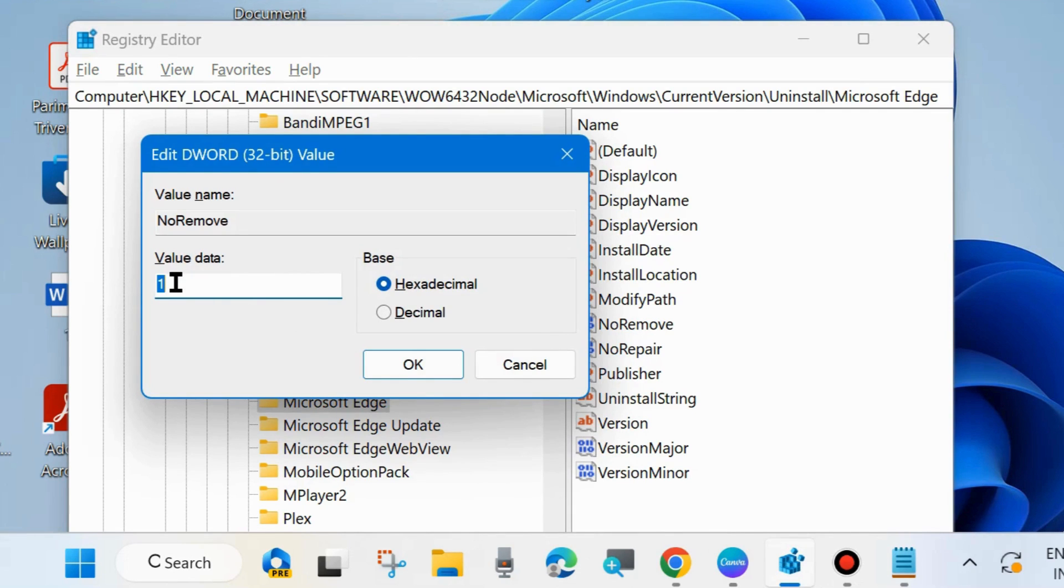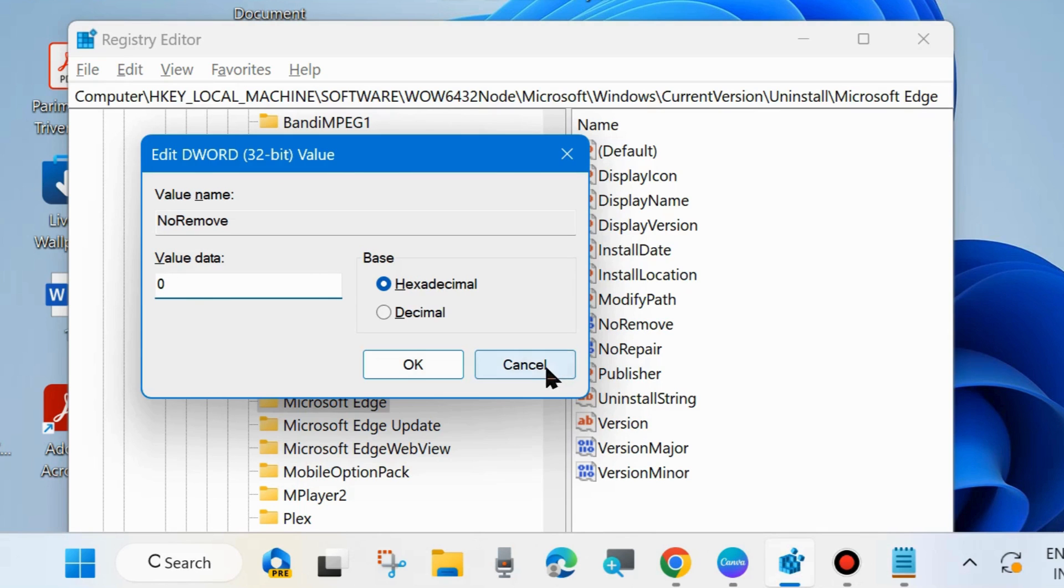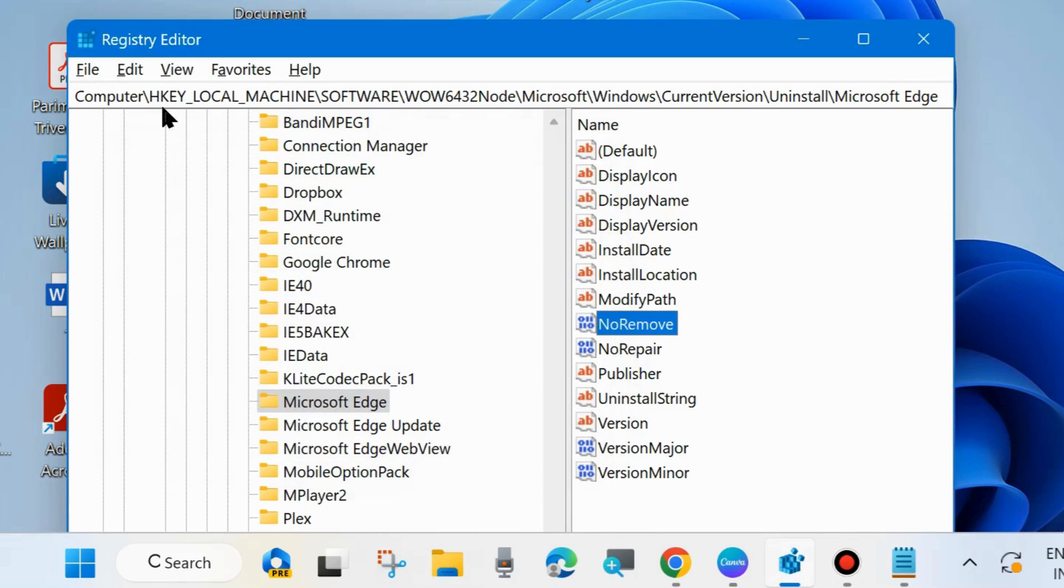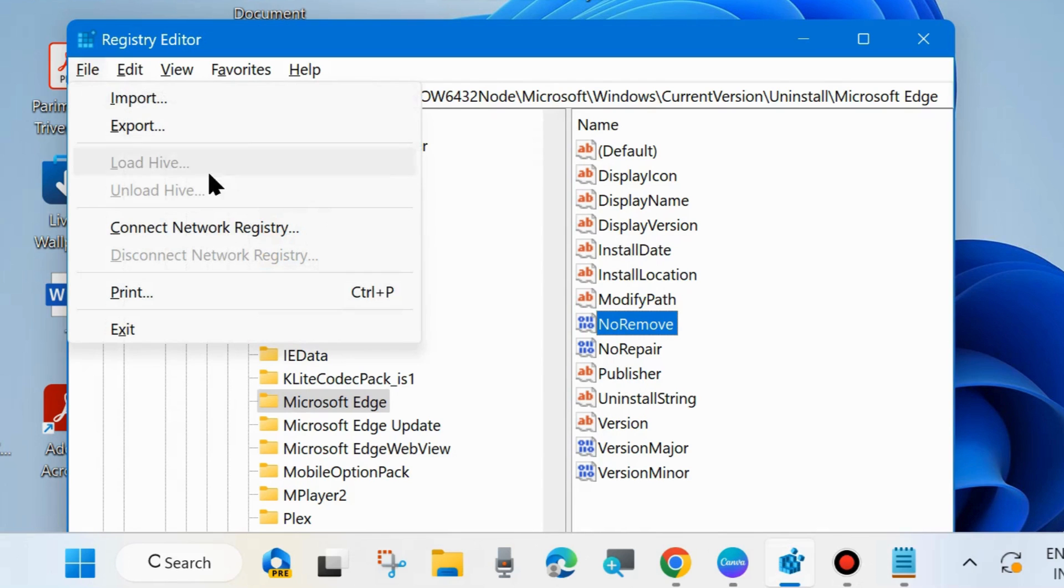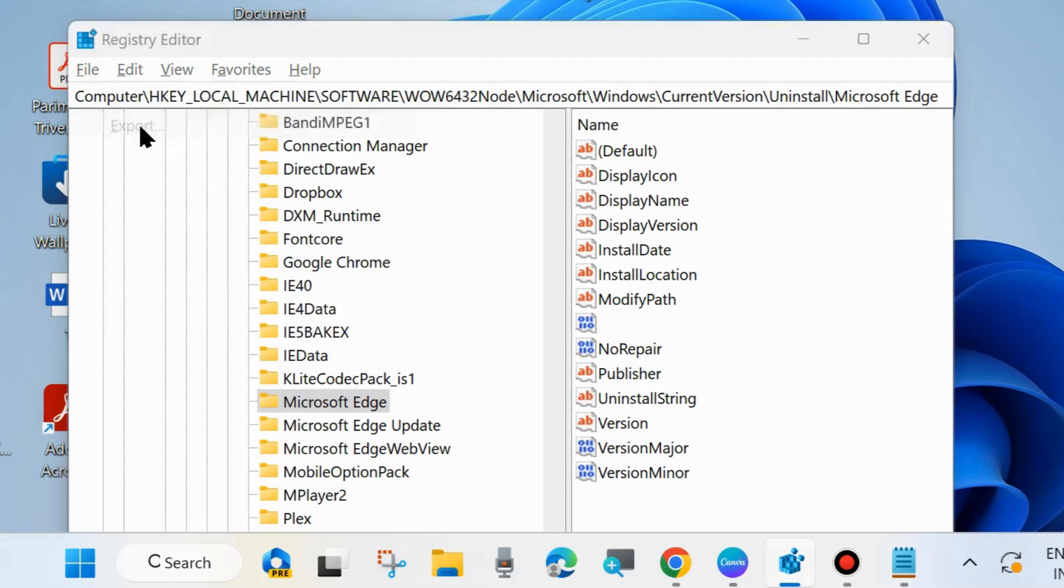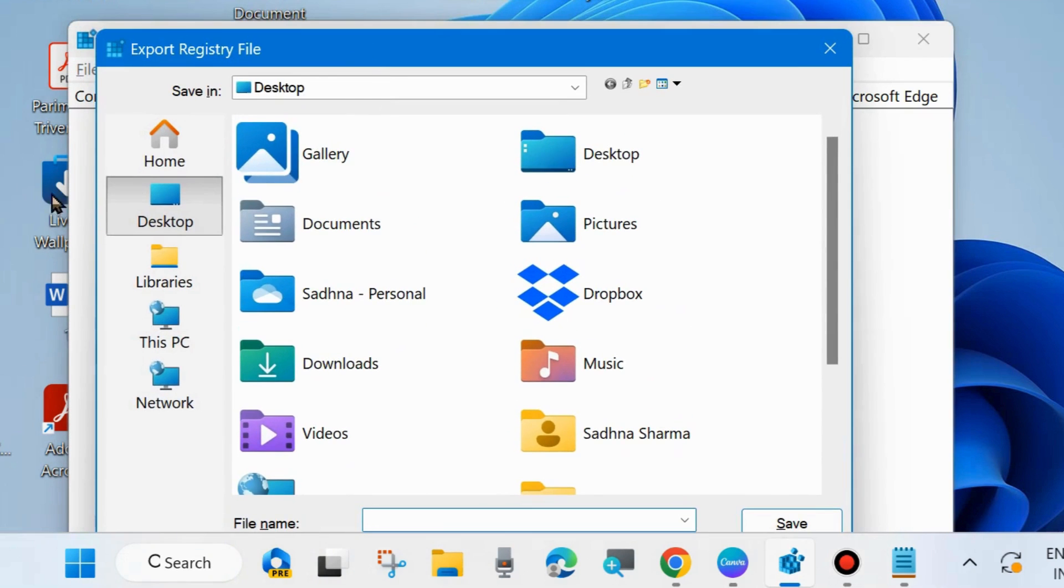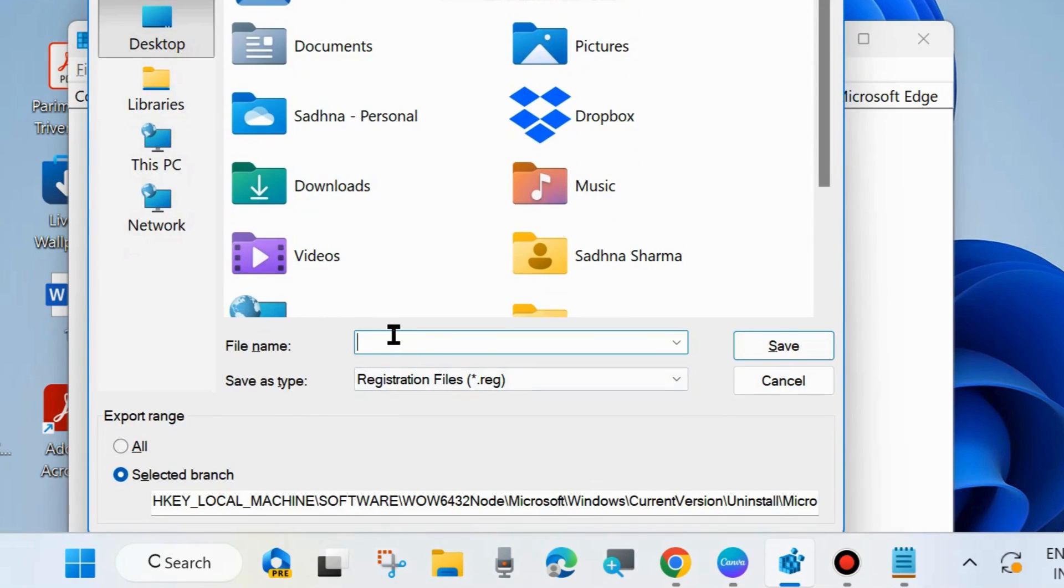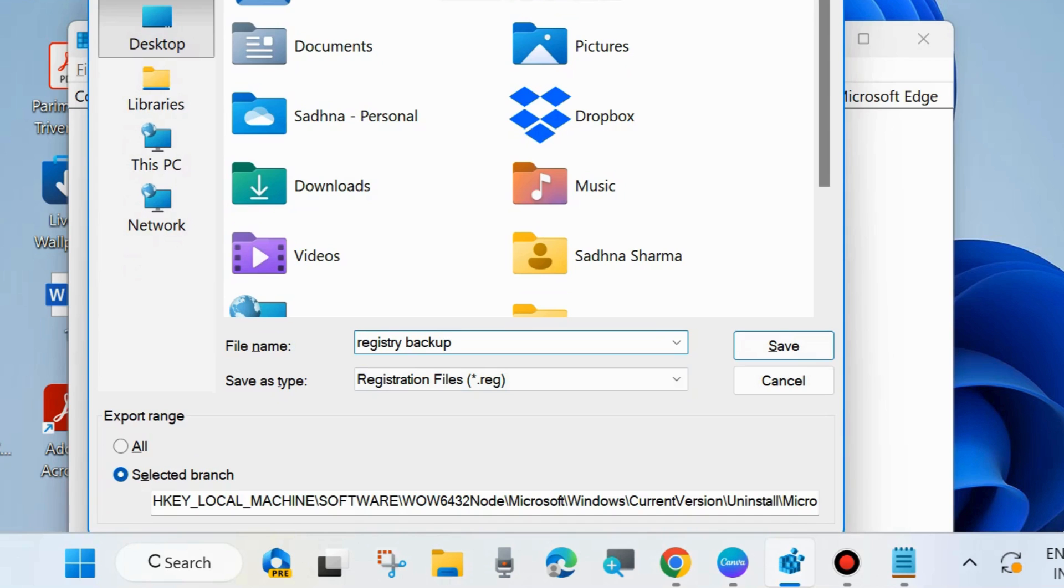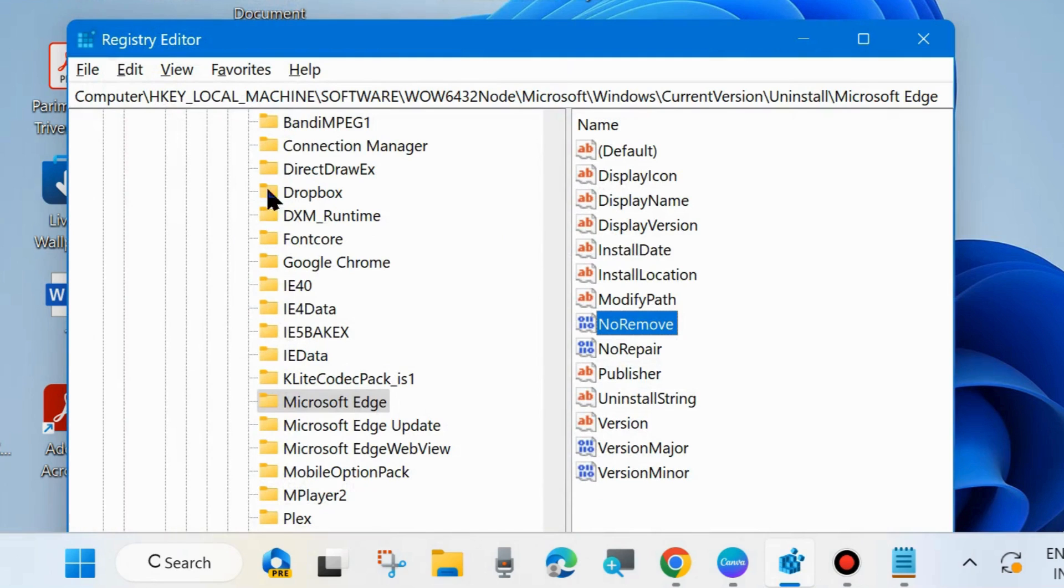You may create a restore point so that if any unwanted happening you can restore your system. You must take a backup of your registry. Go to File and choose Export. Choose a location, assign a file name like Registry Backup. You must create a registry backup to avoid any unwanted happening after changes in registry.